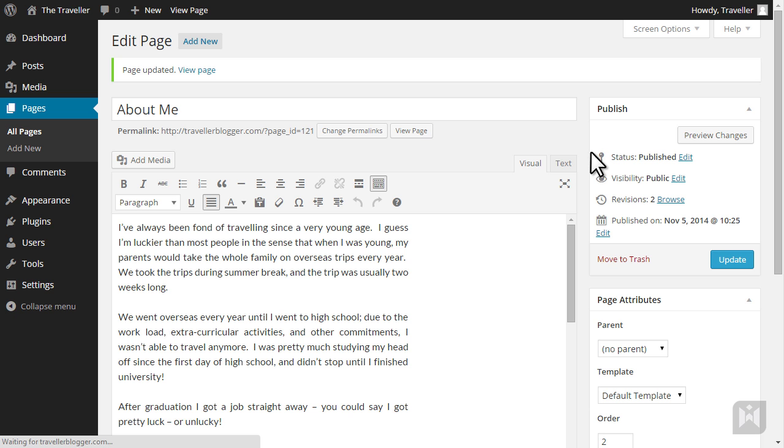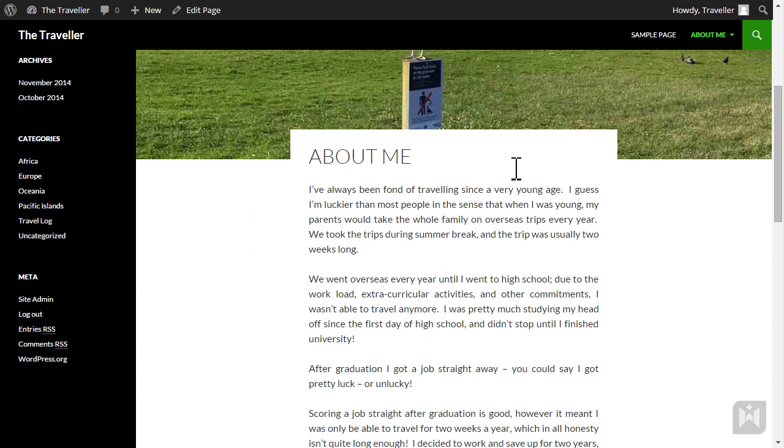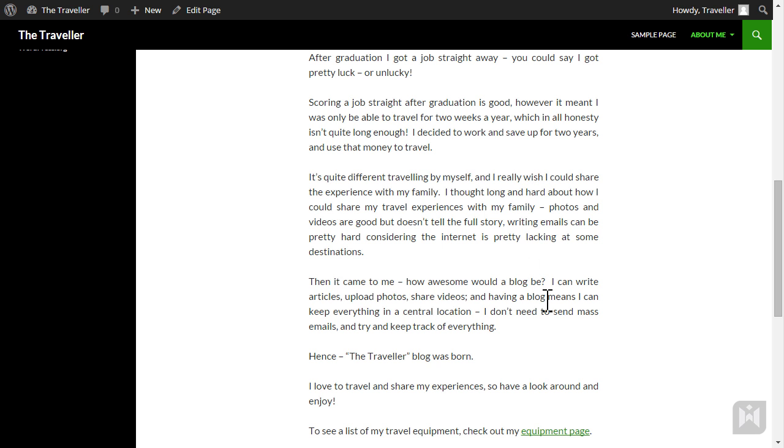Go ahead and view the page. We can now see the link is active and clicking on it takes us to the equipment page.